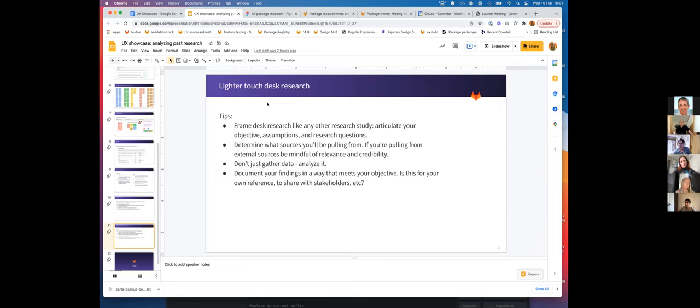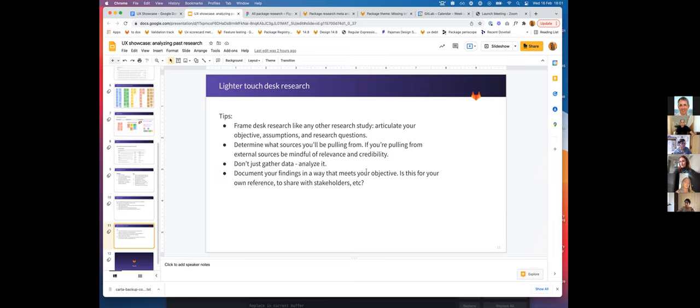Articulate your objective, your assumptions, and your research questions. Your objective and questions can be quite narrow just to make it very quick, and determine what sources you'll be pulling from. The benefit with desk research is you can pull from external sources, but just be mindful of the relevance and credibility of those sources.